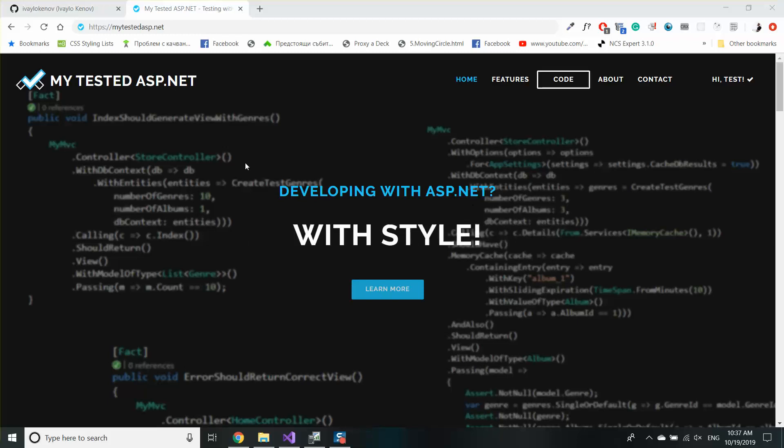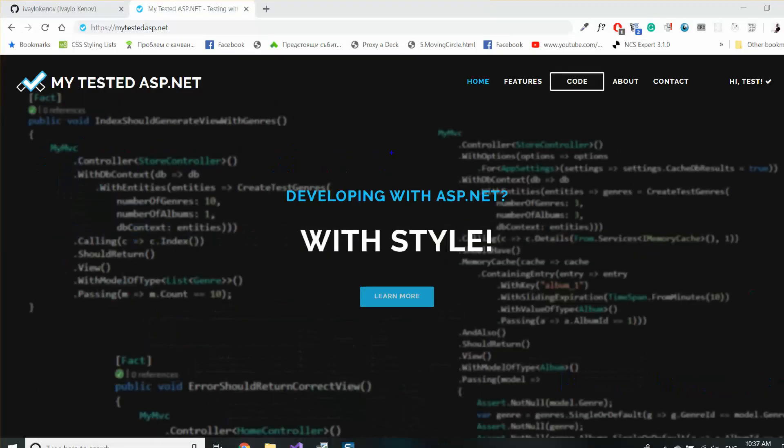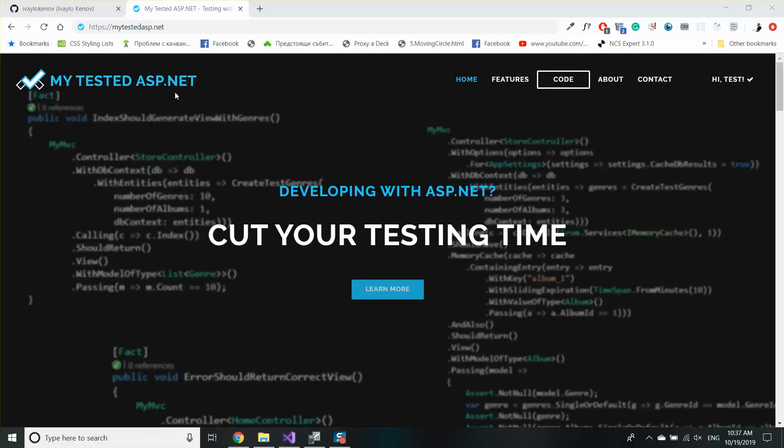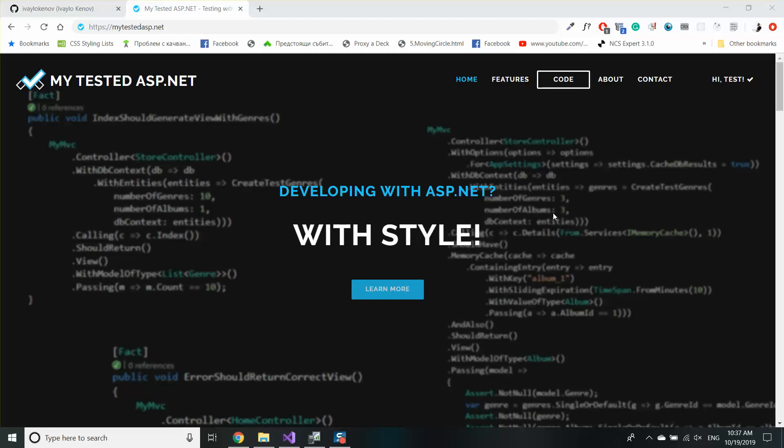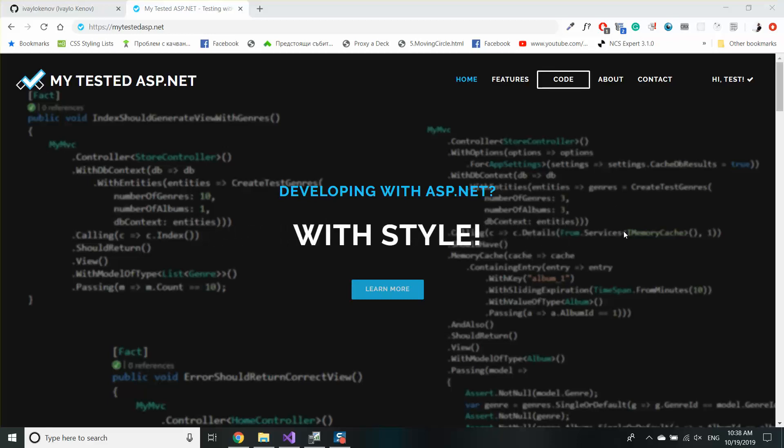Hi guys, my name is Ivo and I'm from MyTestedASP.net. In my previous two videos I explained two of the common pitfalls when developers are using Entity Framework or Entity Framework Core.